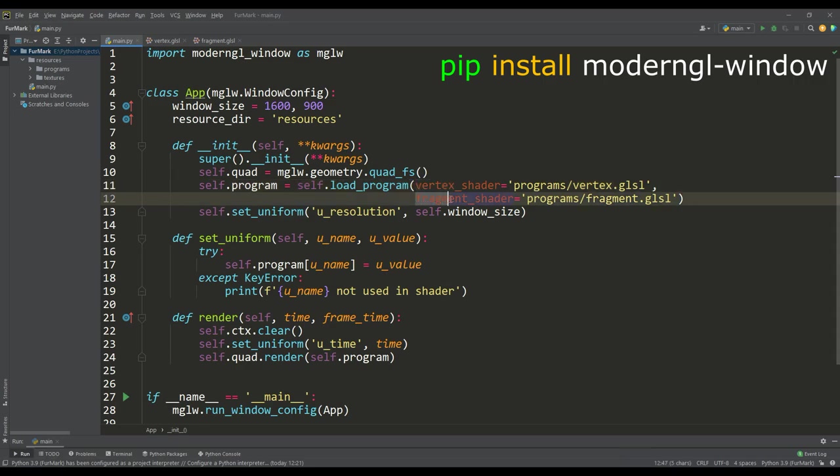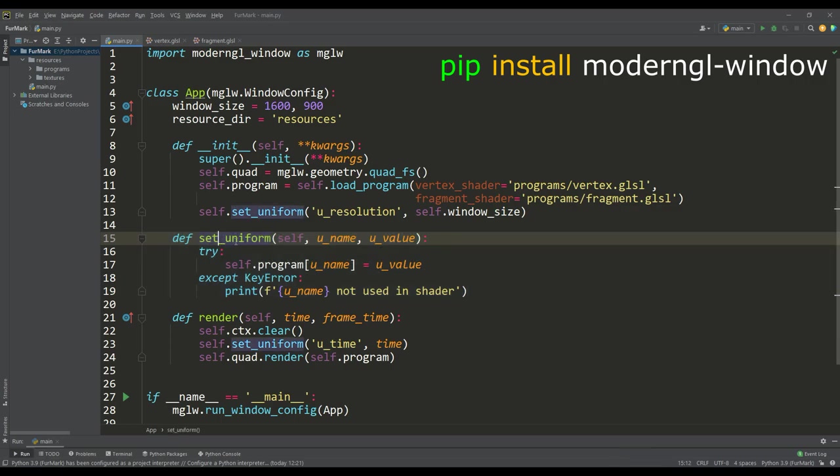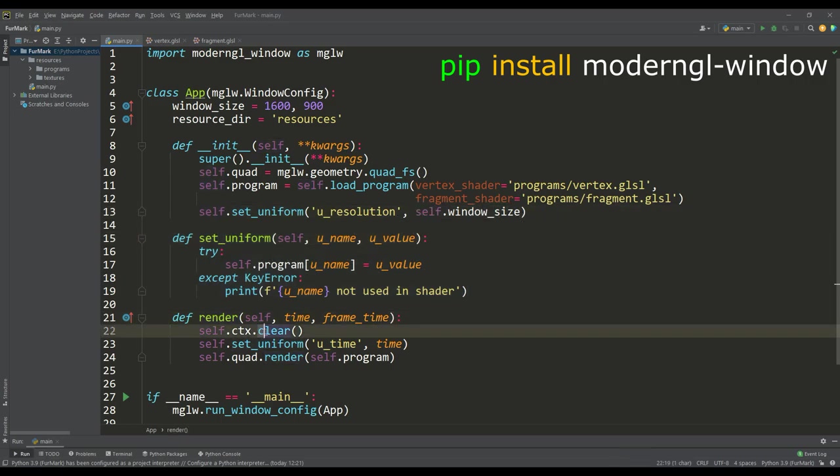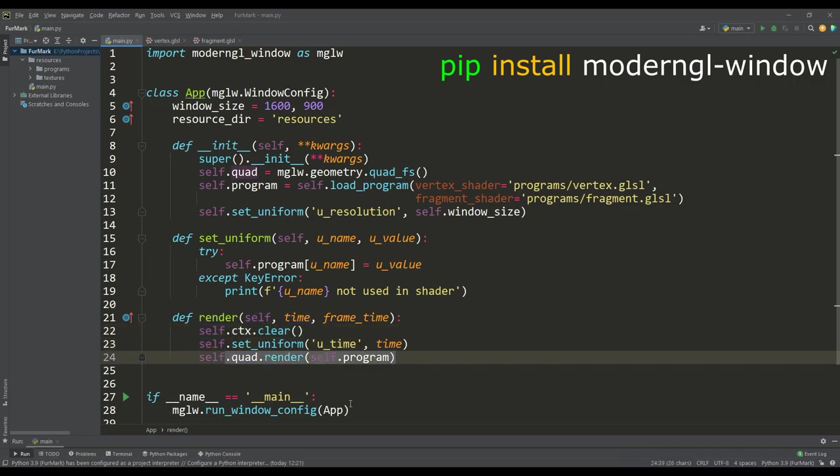I also wrote a safe method for passing uniform variables to the shader, so we pass the window resolution value to the shader. In the render method we clear the screen, pass the time value to the shader and render the image on our quad plane.